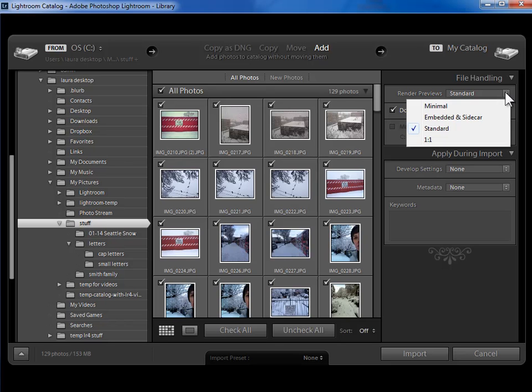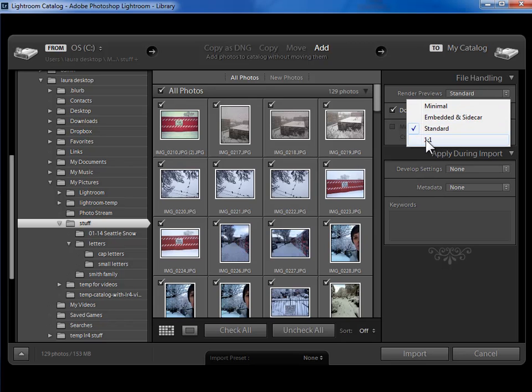So I'm going to click on the dropdown here. Minimal would mean the thumbnail only. Standard would mean the thumbnail and the screen size. And one-to-one would mean go ahead and build all three. I don't mind waiting. I'm going to go ahead and compromise and say standard.